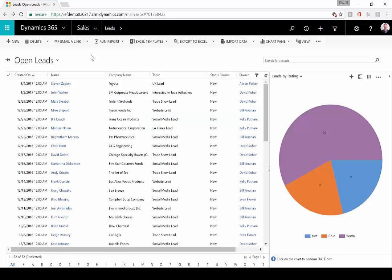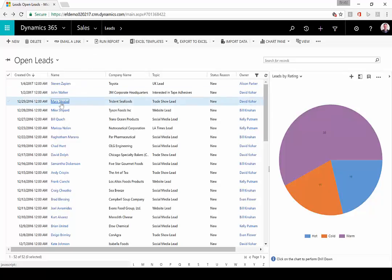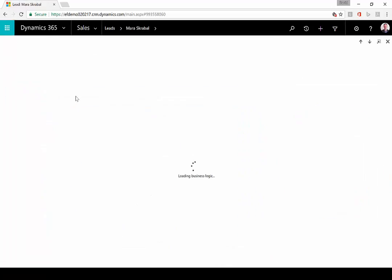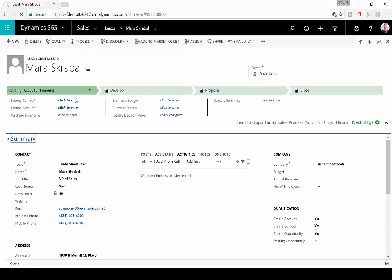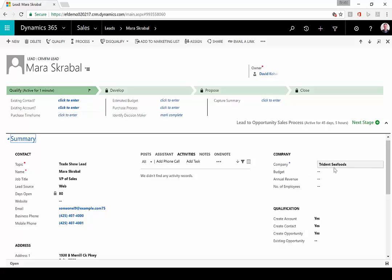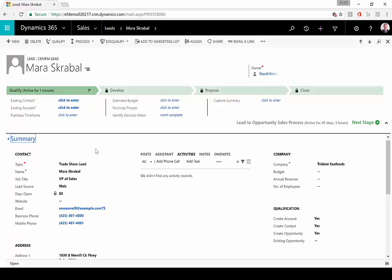I've logged into Microsoft Dynamics 365 and navigated to my leads area. I'm going to open up this lead. If I qualify this lead, it's going to create that account, contact, and opportunity in the solution. It's going to create a new company record called Trident Foods, create a contact and associate it to that account for Mara, and then create an opportunity. That's the base case scenario. I'm going to qualify this lead.